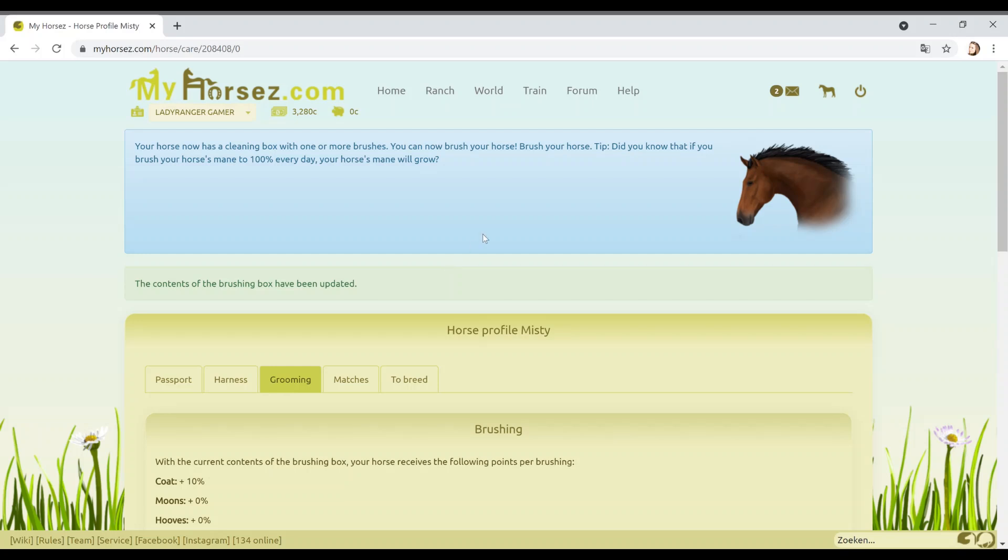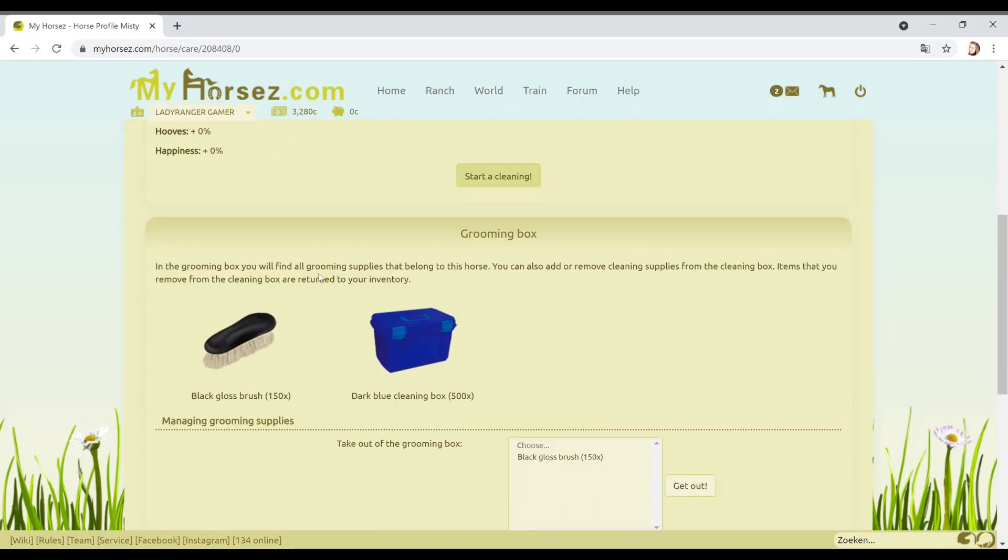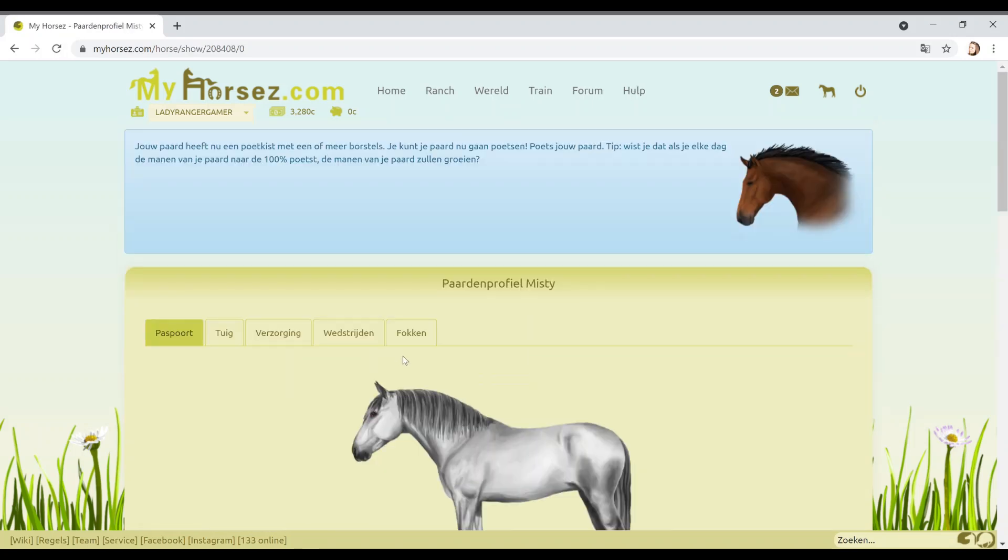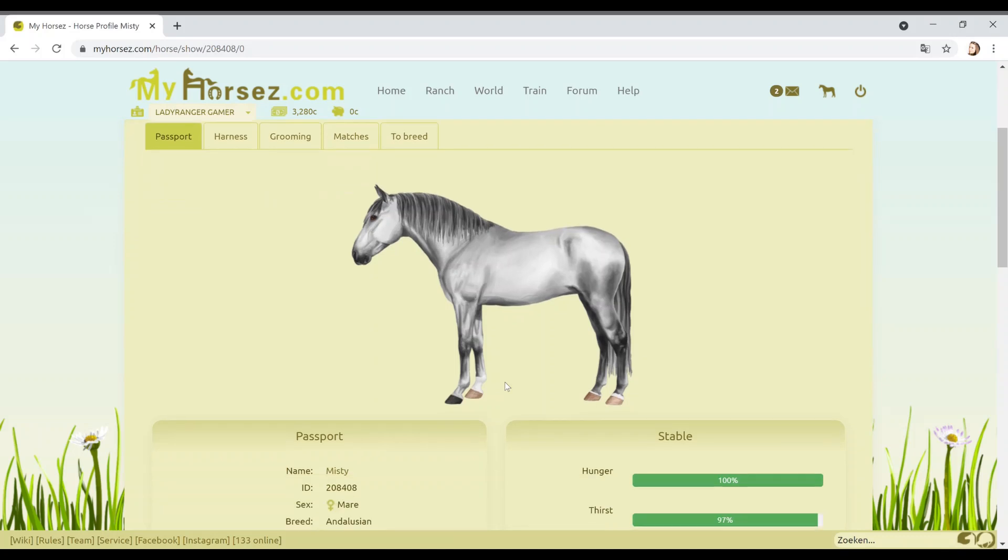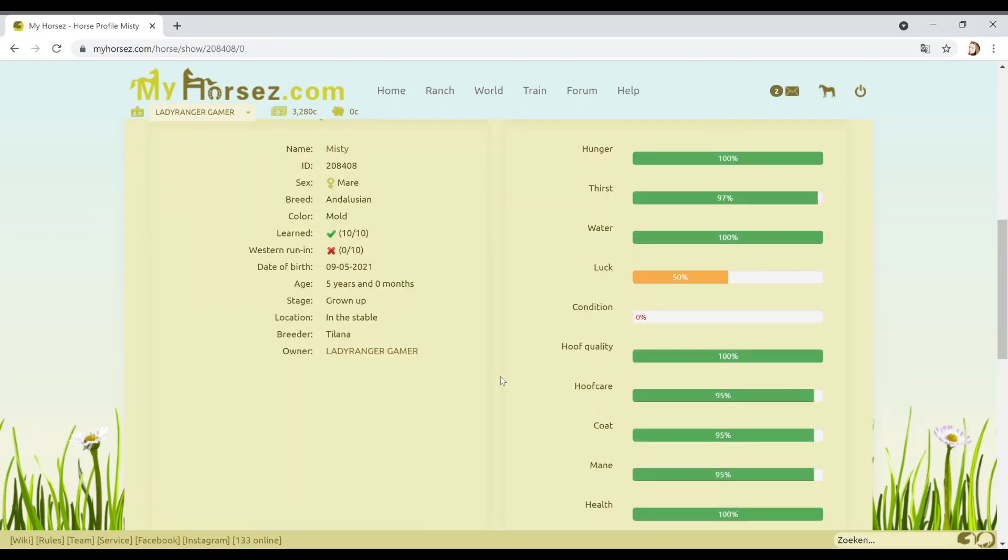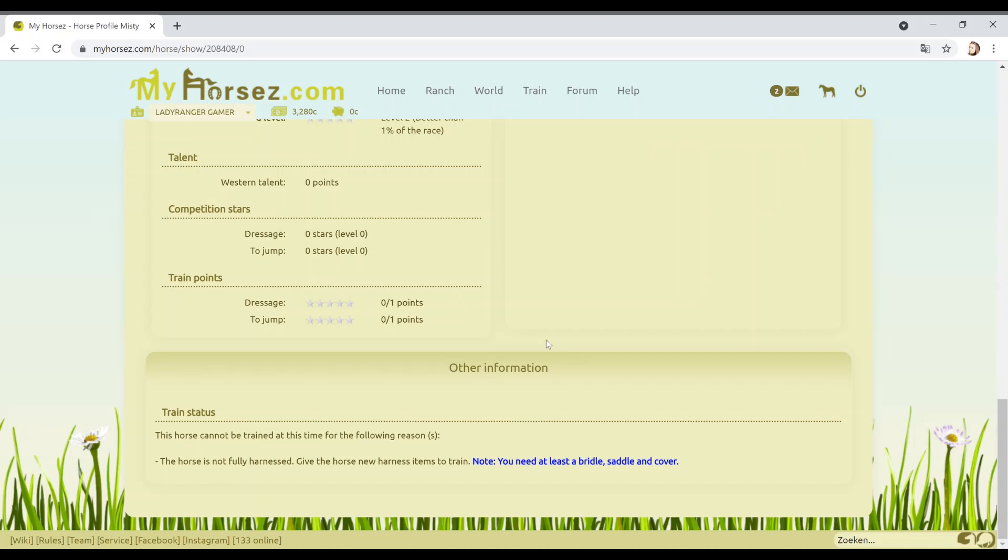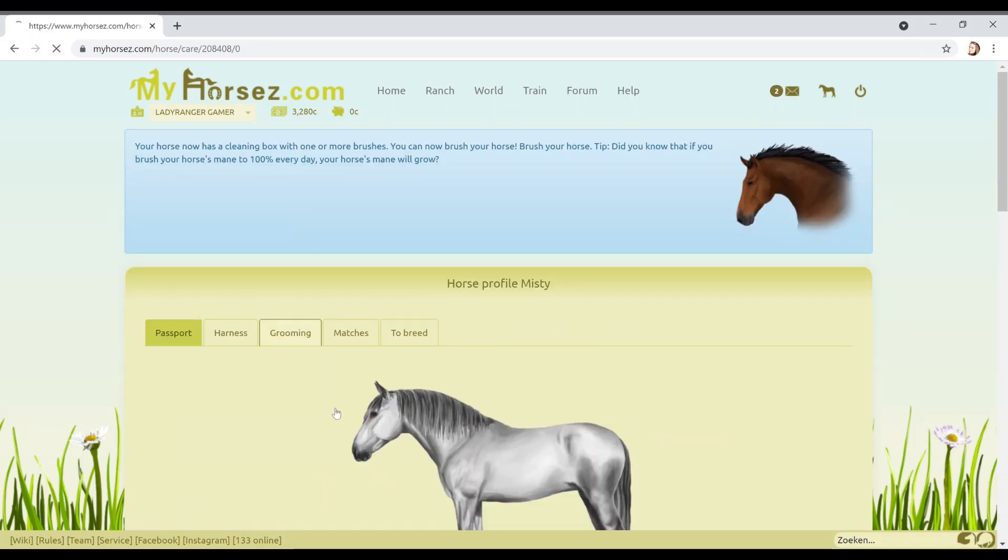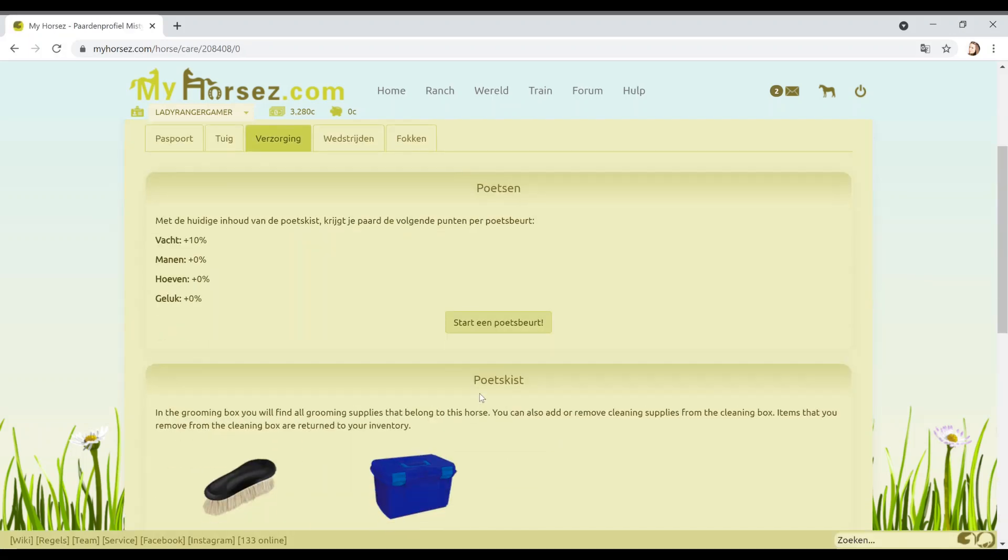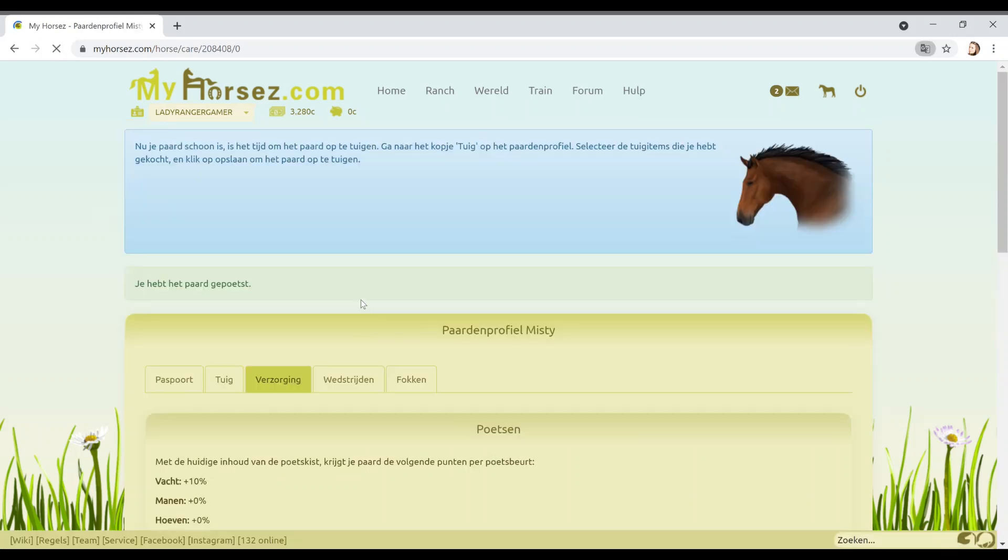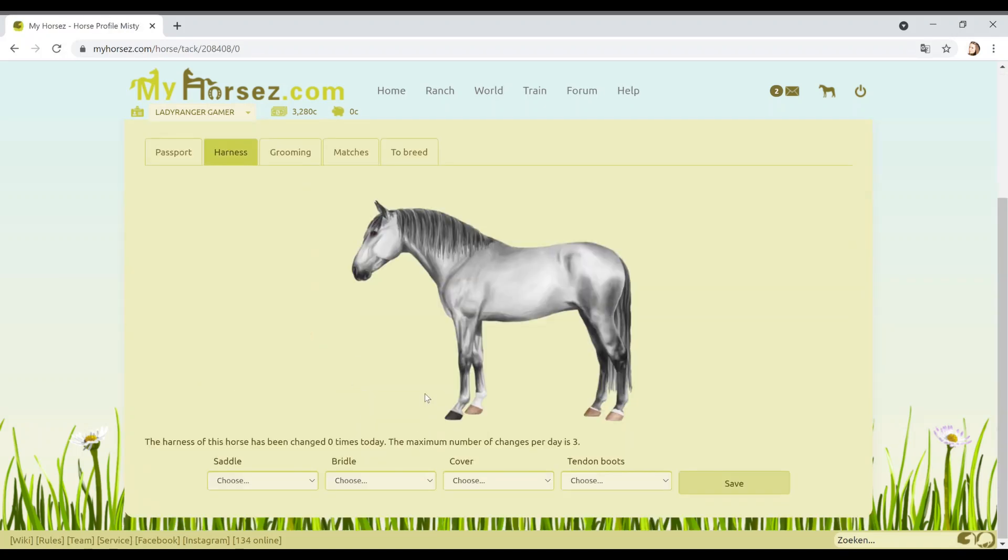Give a grooming box to your horse on that page and then put the brush in it. That's very clever. Nice little twist of the game there. I like this. Your horse now has a cleaning box with one or more brushes. You can now brush your horse. Tip: Did you know that if you brush your horse's mane to 100% every day, your horse's mane will grow? No. Hold the phone. What? Will the picture actually change as well? Oh my God. That's cool. Is that in real life? That's cool.